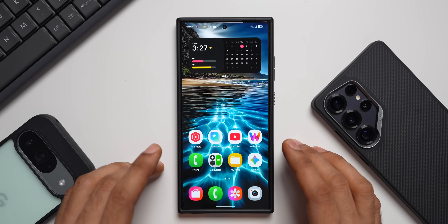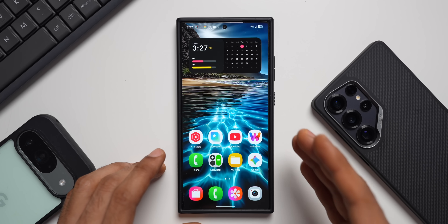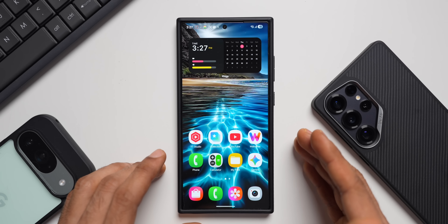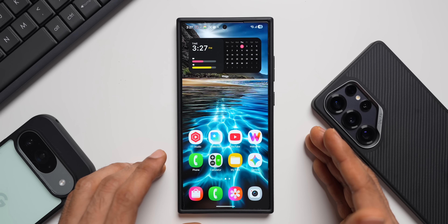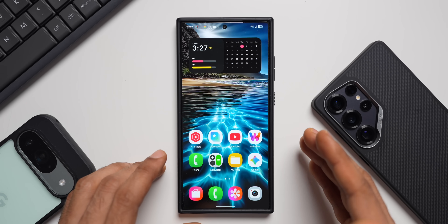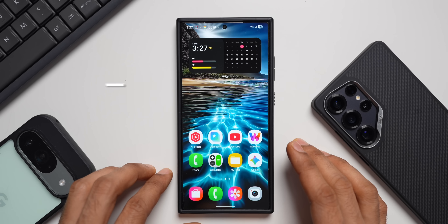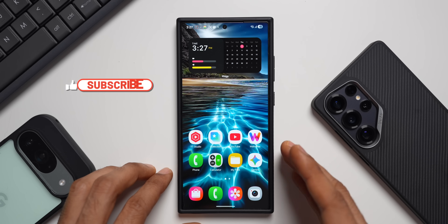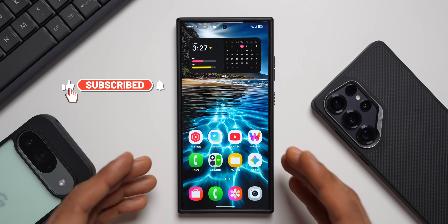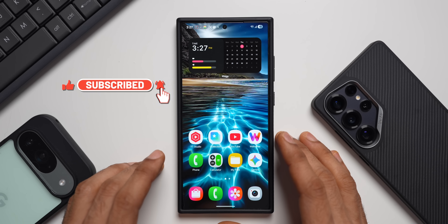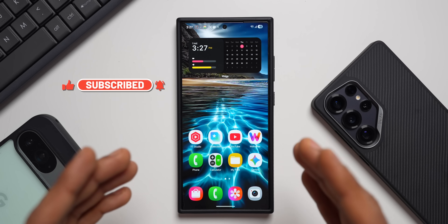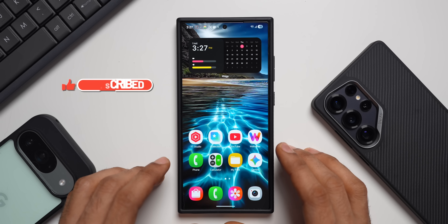Welcome to Apex, thanks for tuning in. Samsung has started rolling out some updates for its applications, and I'll keep you guys posted about the new changes and features that got added with these updates. Without wasting any time, let's dive right into the video.